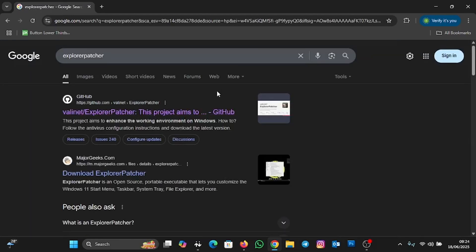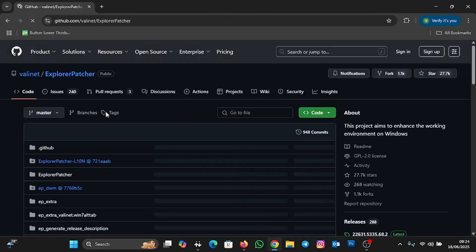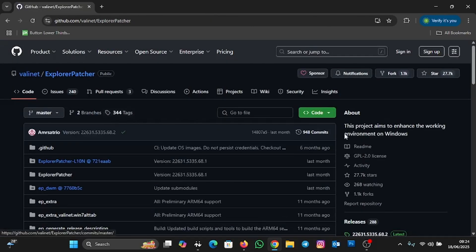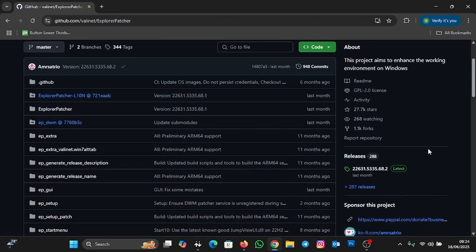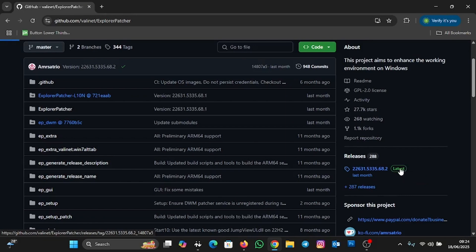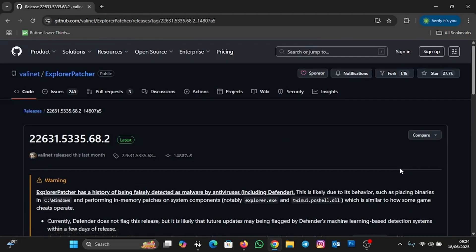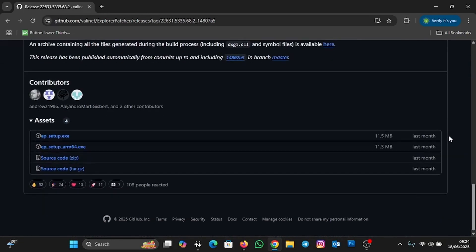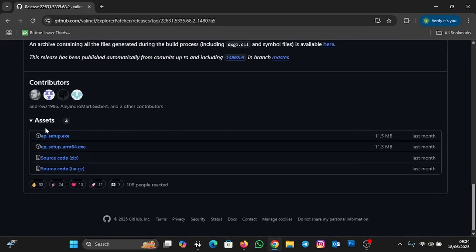We are going to download it from GitHub. Scroll down a bit and then click on the latest release in the right pane under Releases. To download the application, scroll down and at the Assets section, download the ep_setup.exe — the first option. Click on it to initiate the download.